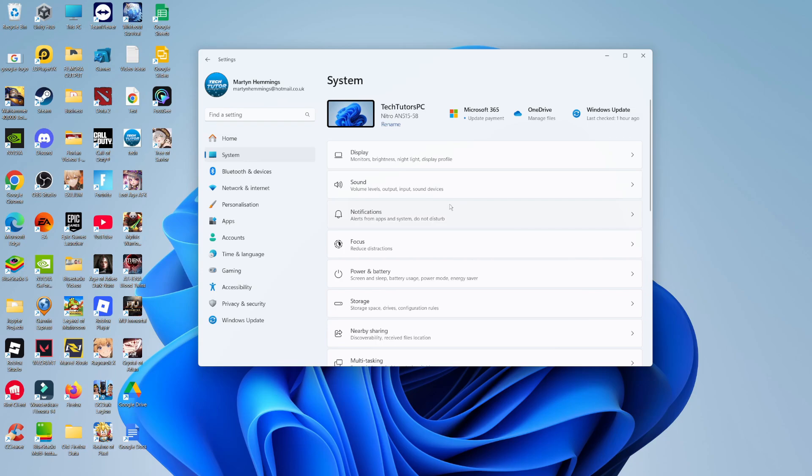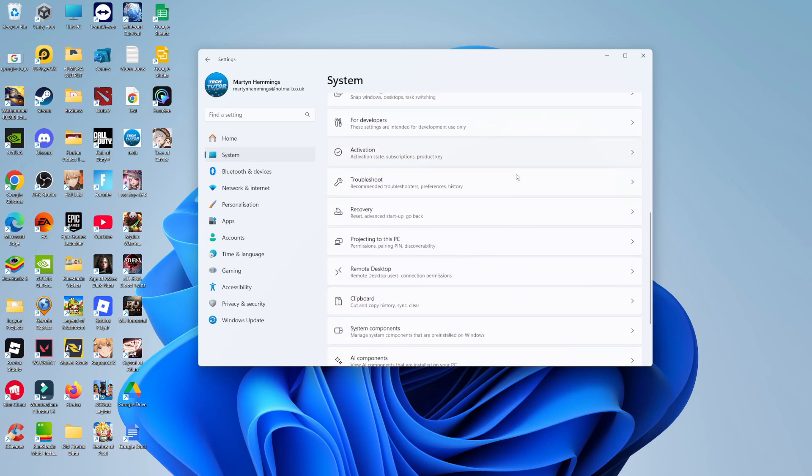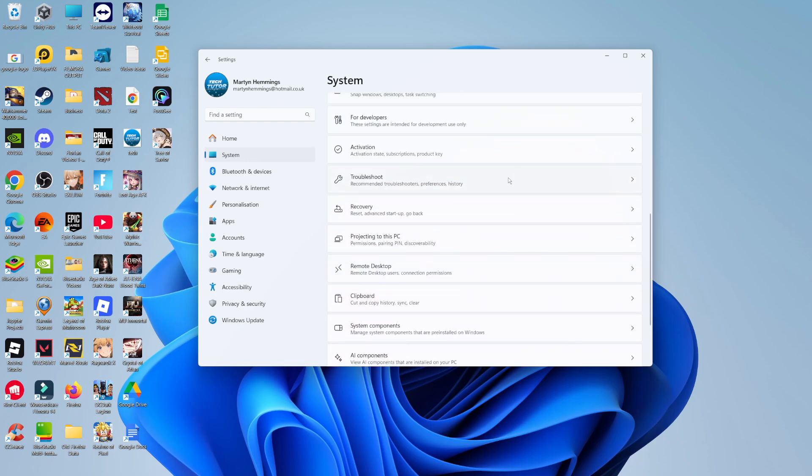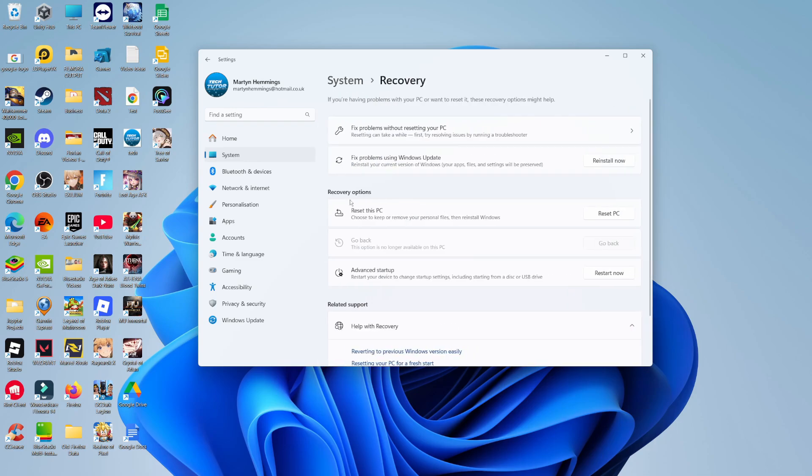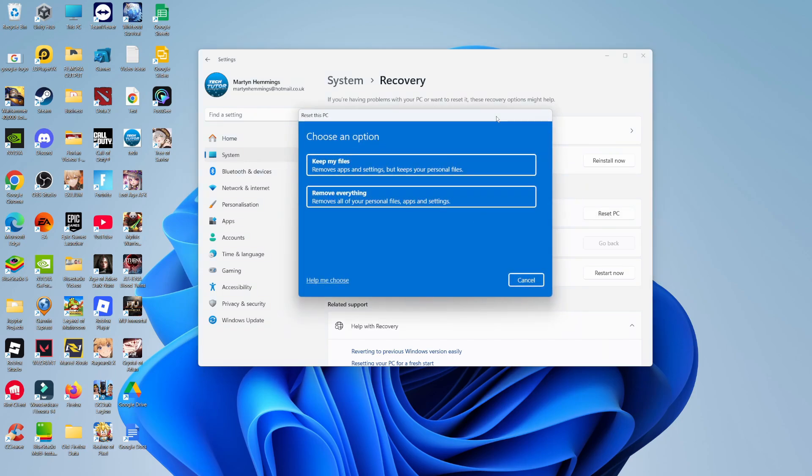Then on the System screen, scroll down a bit until you see an option which says Recovery or Reset. You can see Recovery here, go ahead and click that, then choose the option which says Reset this PC underneath the Recovery options section.